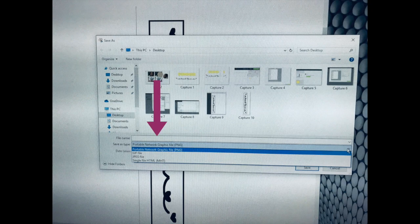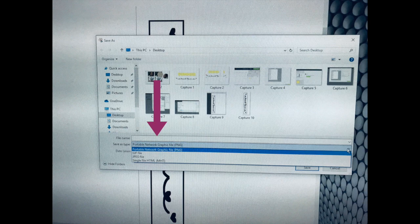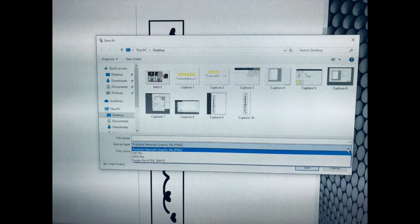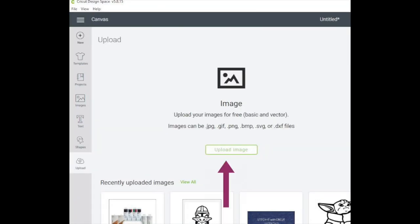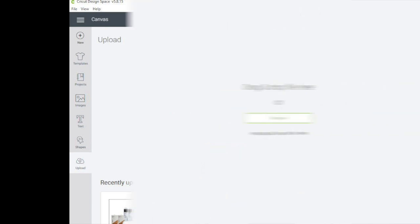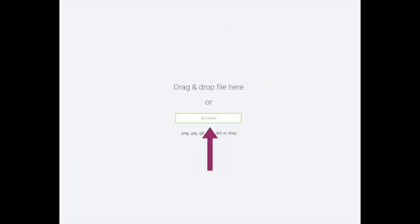You're going to save that screenshot as a PNG or JPEG as these are the formats you can upload into Design Space. You want to go back to Design Space. Cancel your print and cut and on your canvas you're going to click upload and upload image. Select browse and find the JPEG or PNG that you saved in your files.